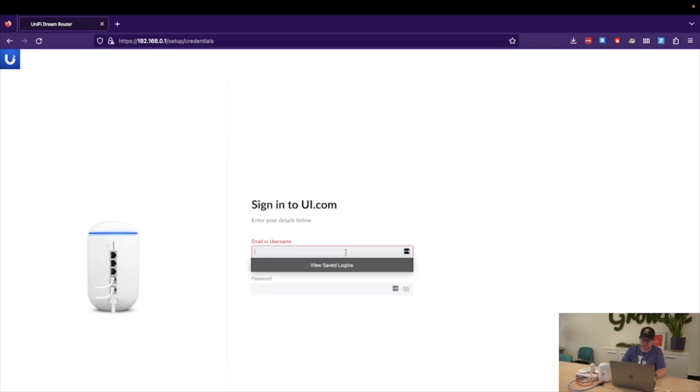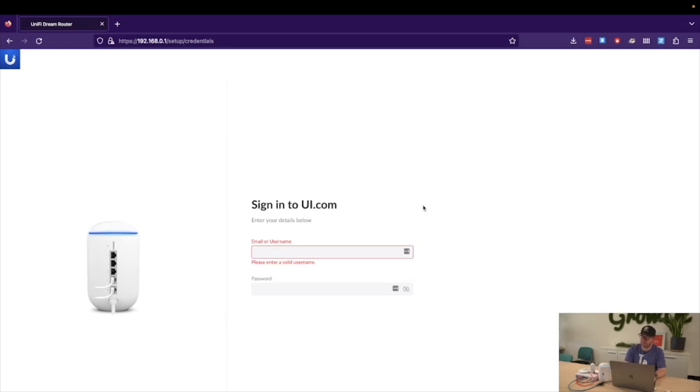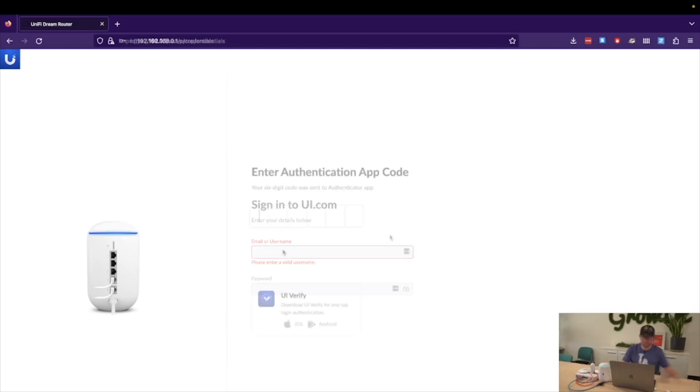Now at this point, we are presented with a sign-in to UI.com prompt. This enables our cloud management of the Unify consoles, similar to the Dream Machine Pro and the Dream Machine SE. So I will just go ahead and put in my UI credentials, and then we'll jump right back.